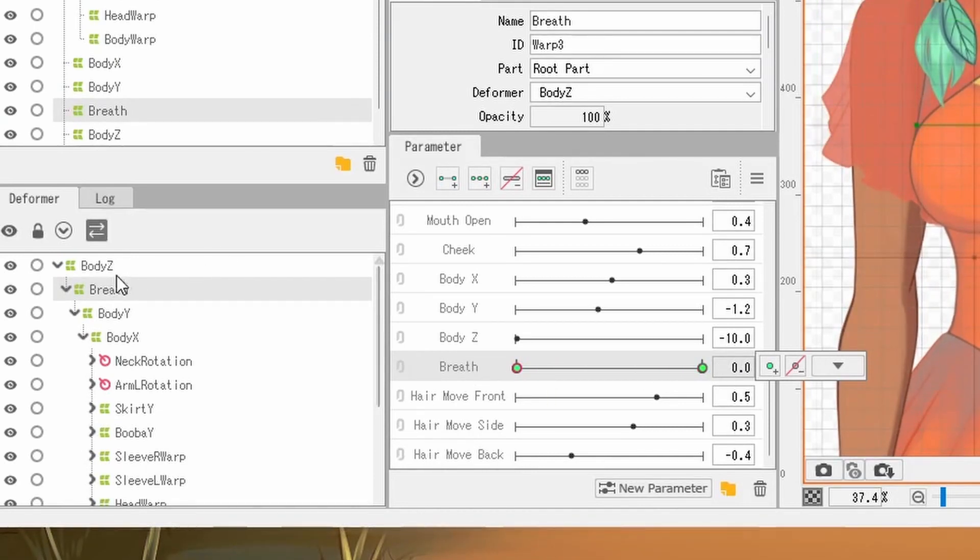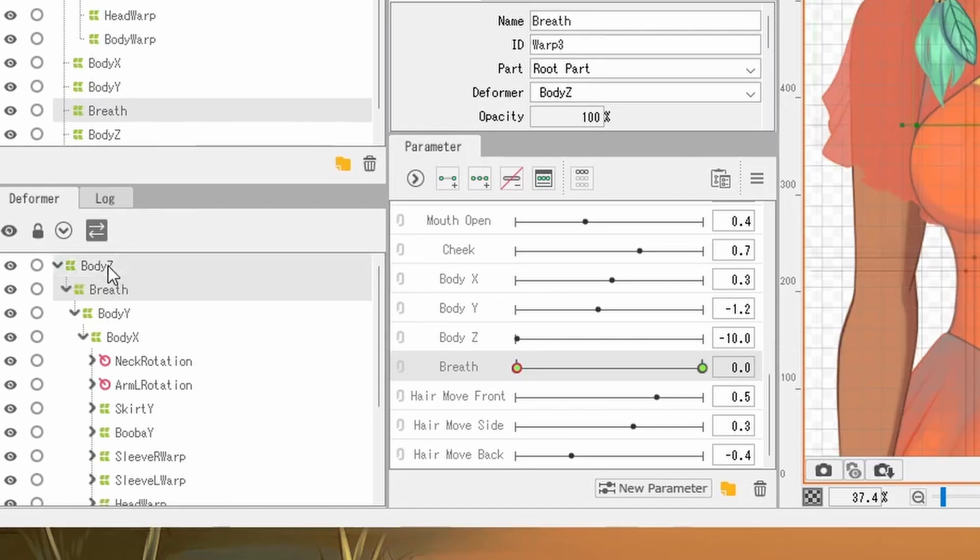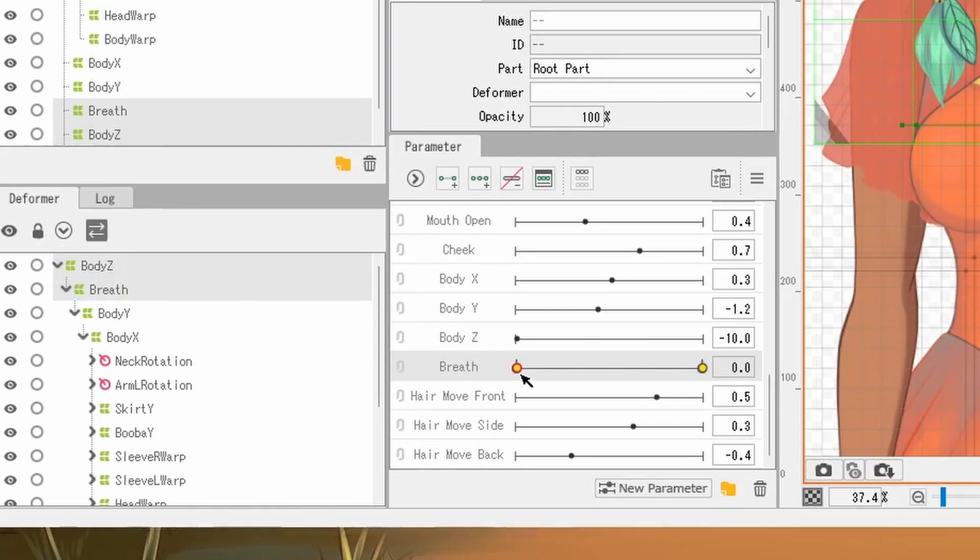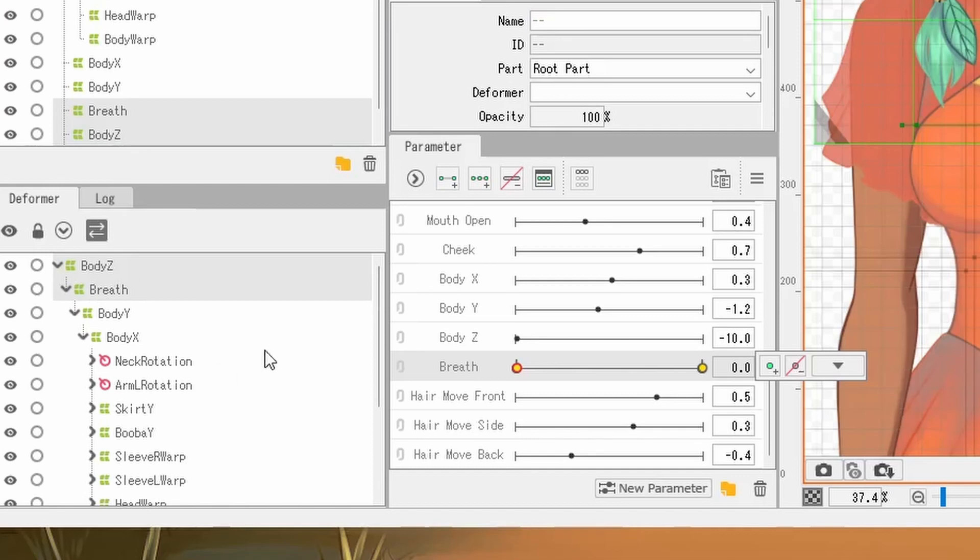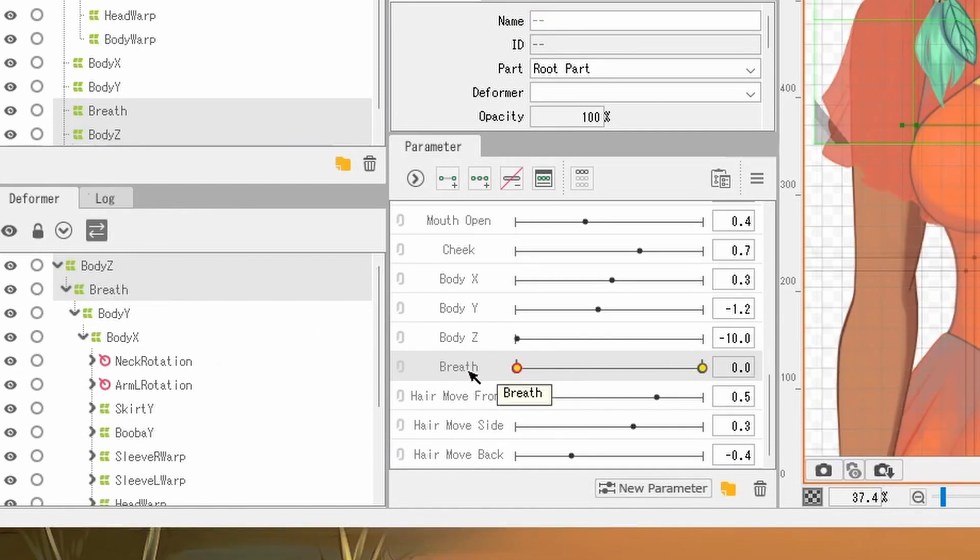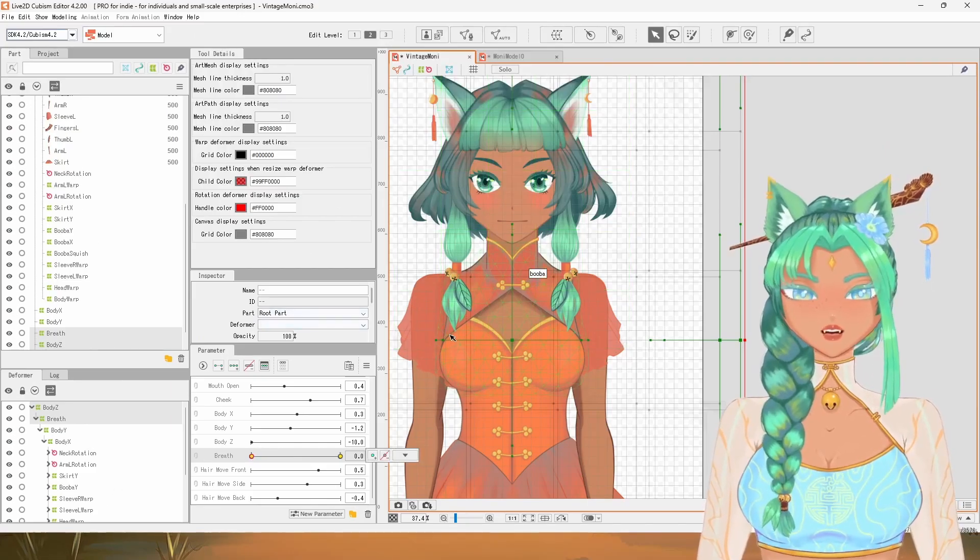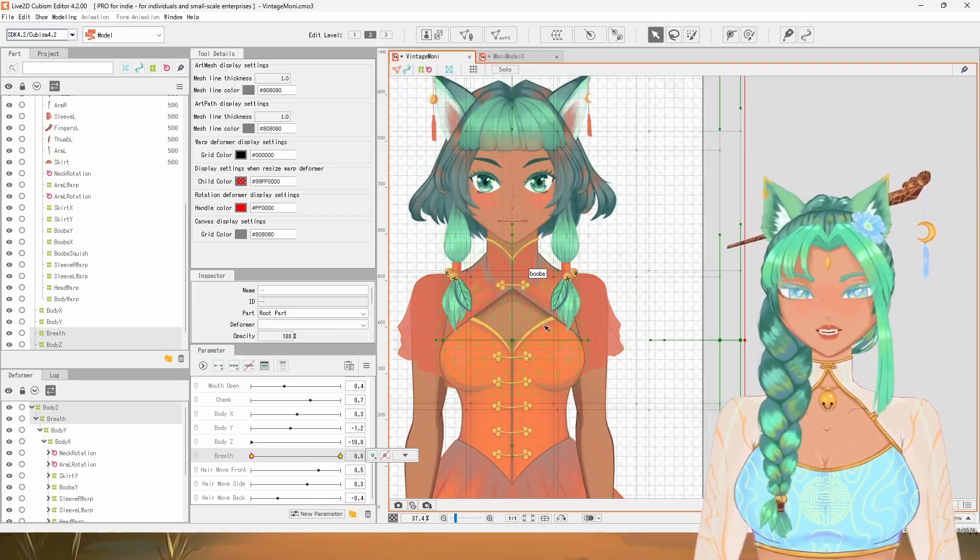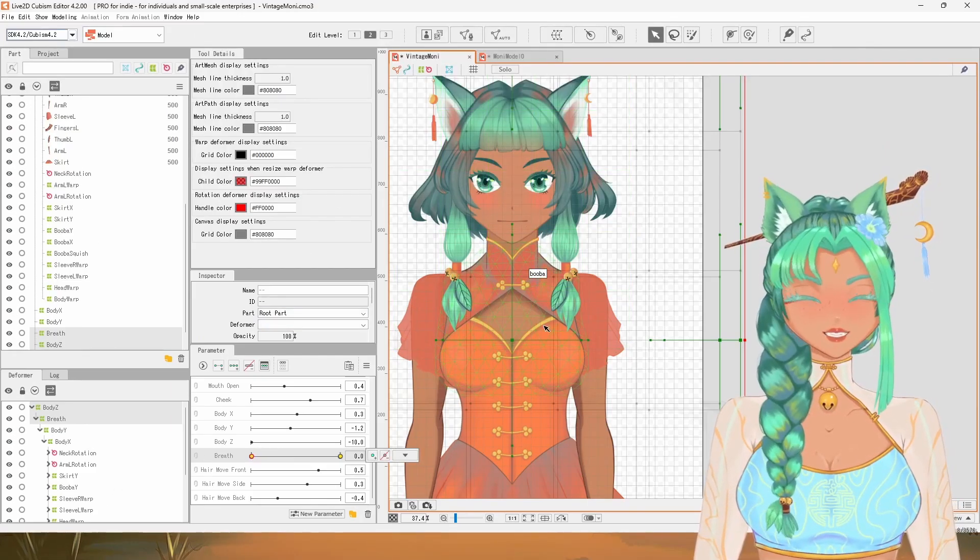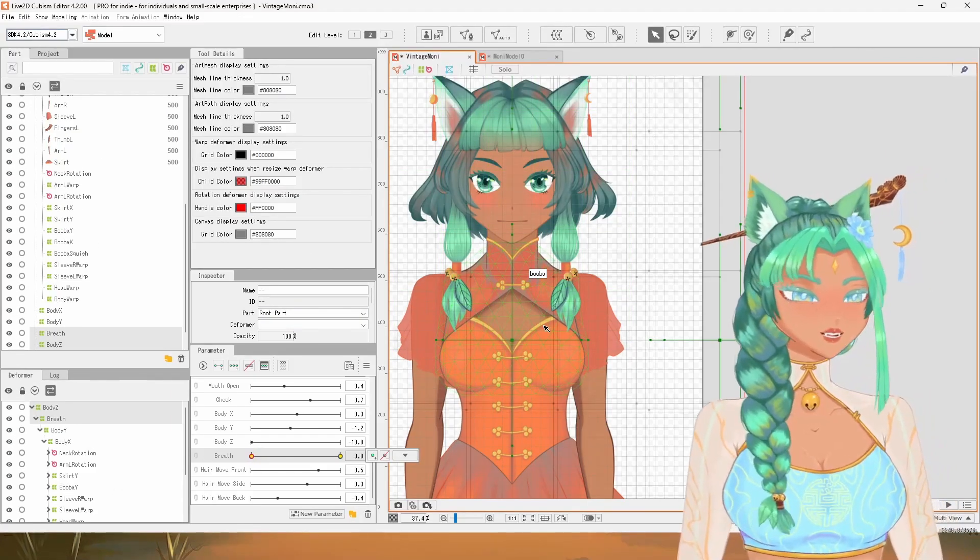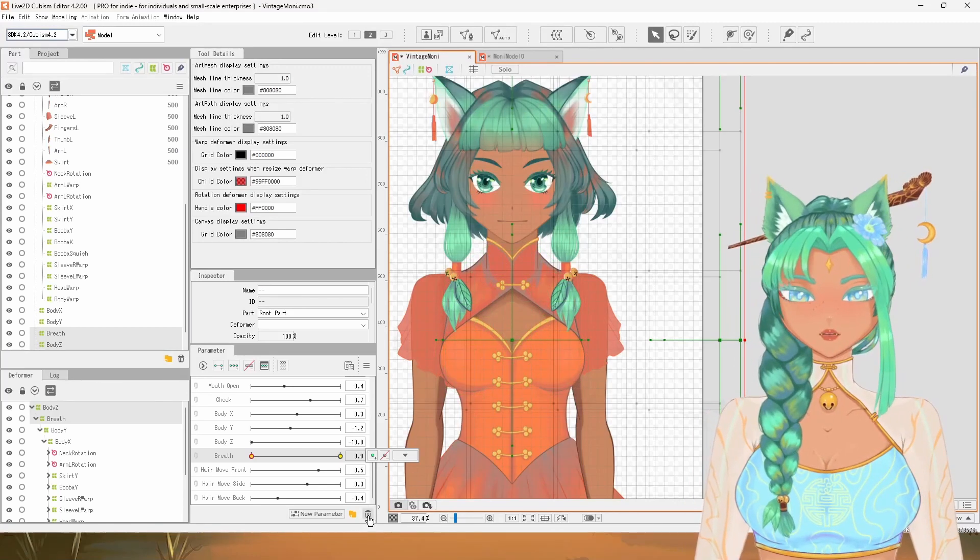If you have multiple deformers selected, for example, if I select BodyZ and breath, you'll see that the dots turn yellow. This means that some of the deformers you have selected do apply to this parameter, but other ones do not. Okay, with all of that theory done, let's get to actually rigging the breath animation.